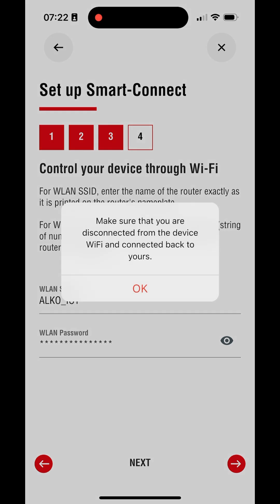Now make sure that your smartphone is disconnected from Robolineo's network and connects back to your router or cellular connection. Then click OK.